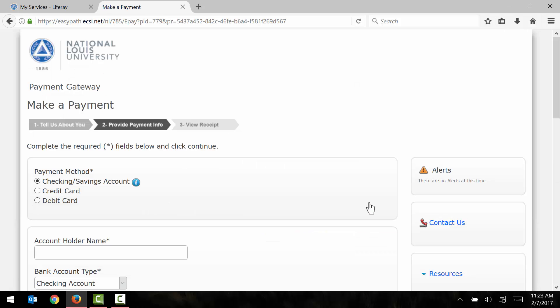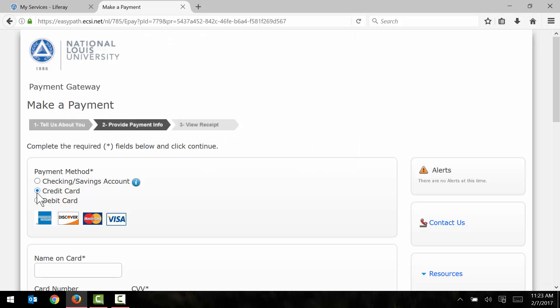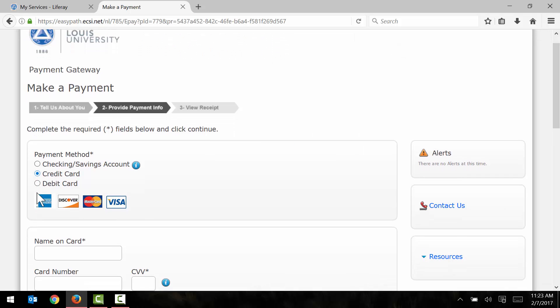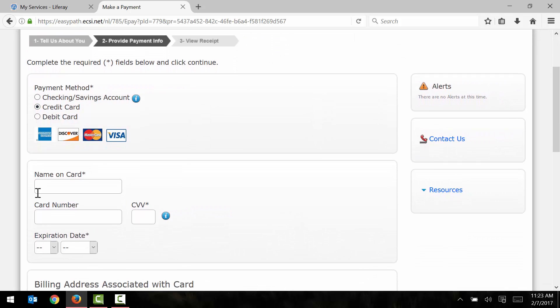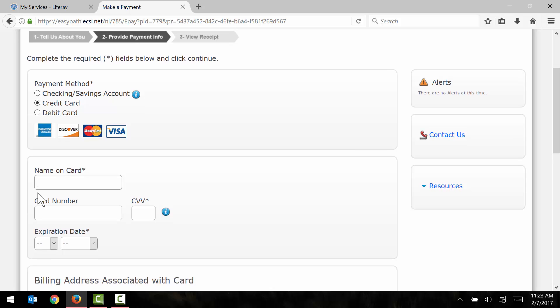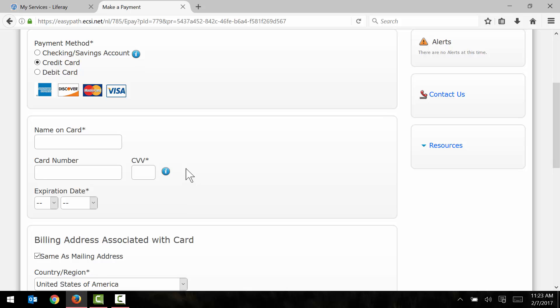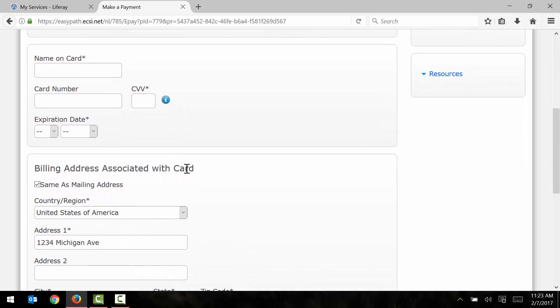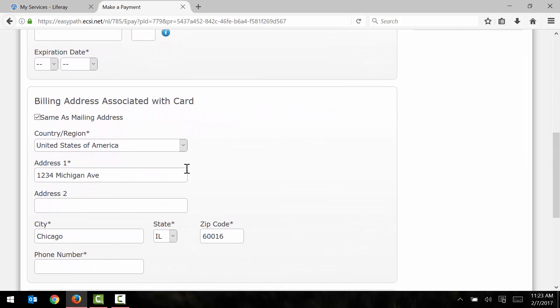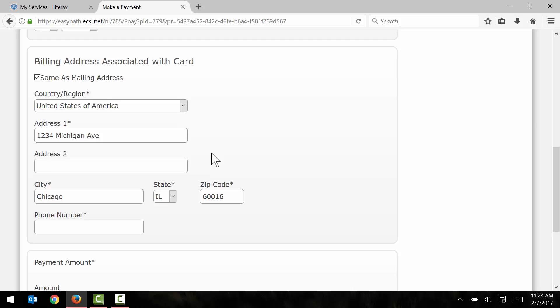In step number two here, I'm going to provide my payment information. So I plan to use a credit card to make my payment here. So I'll just select that option. And the page then refreshes to show me the fields that I'm going to need to fill out. Now for this demo, I'm not actually going to submit a payment here. But if I were, I'd go ahead and just fill out the required information here. I'd scroll down and make sure that my billing address is correct.